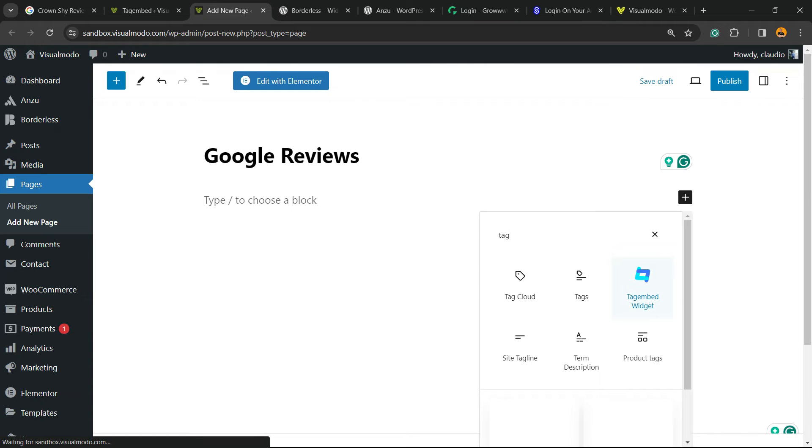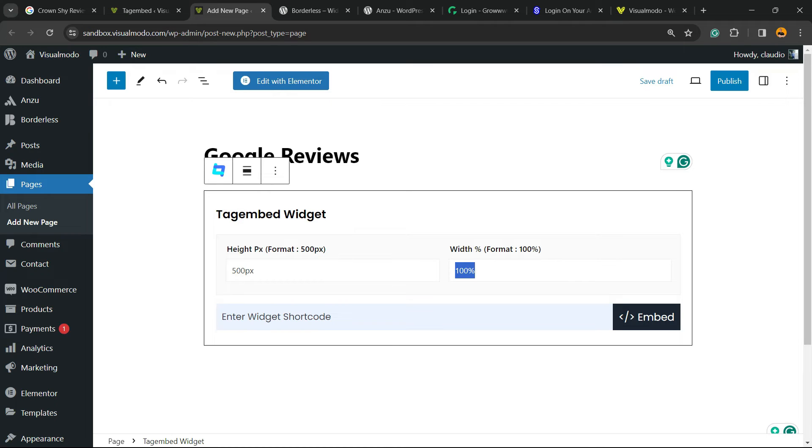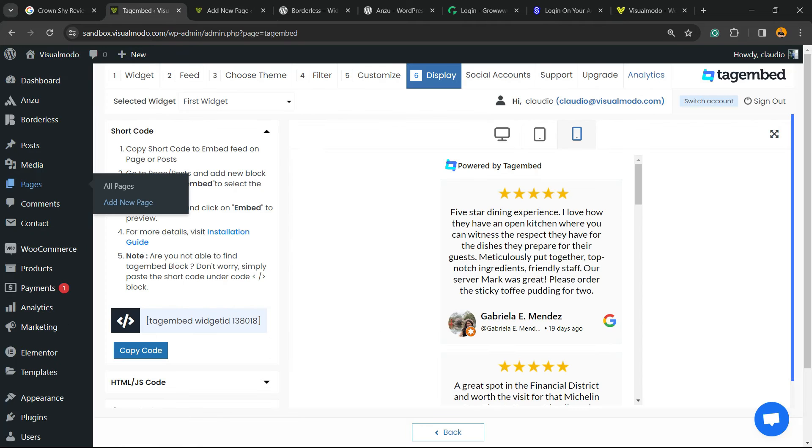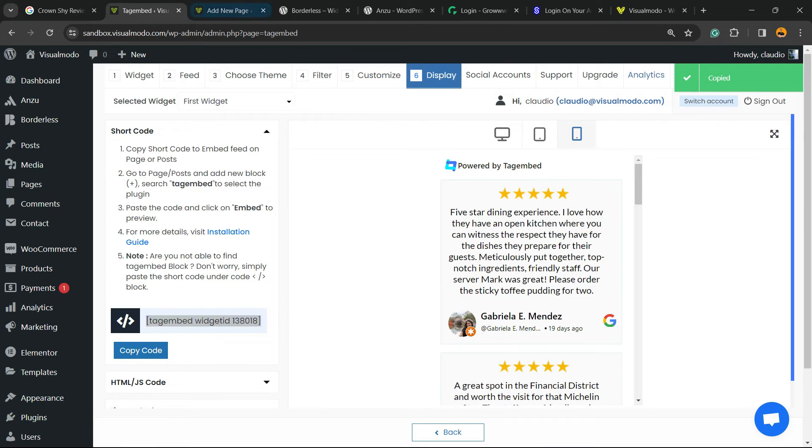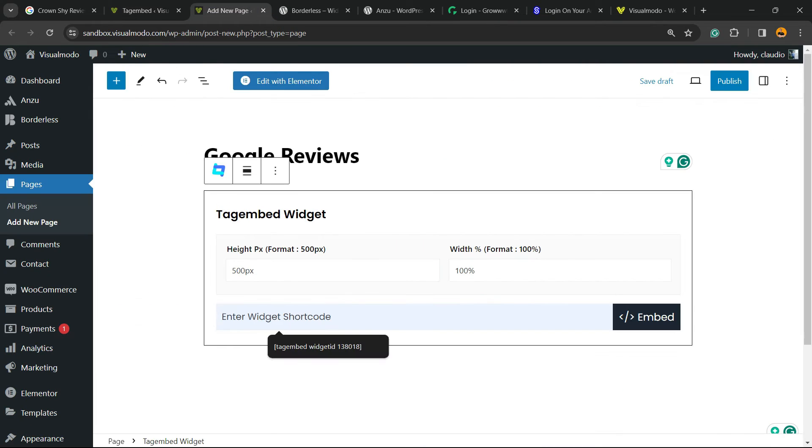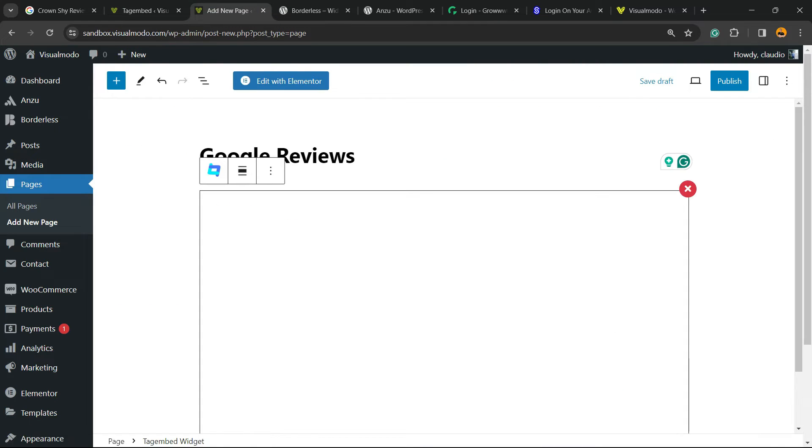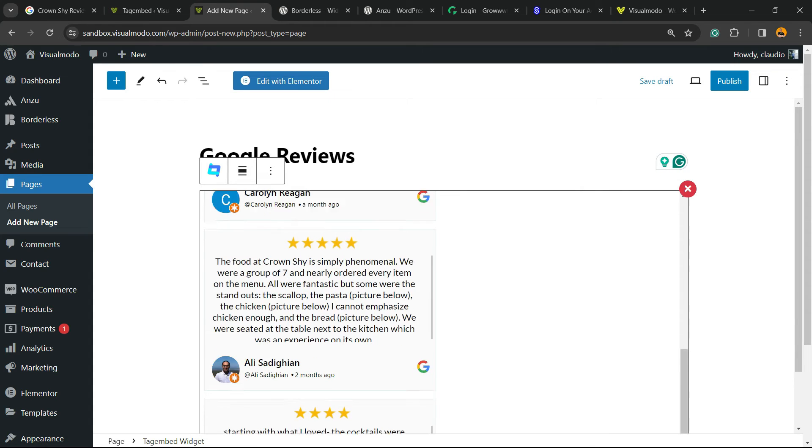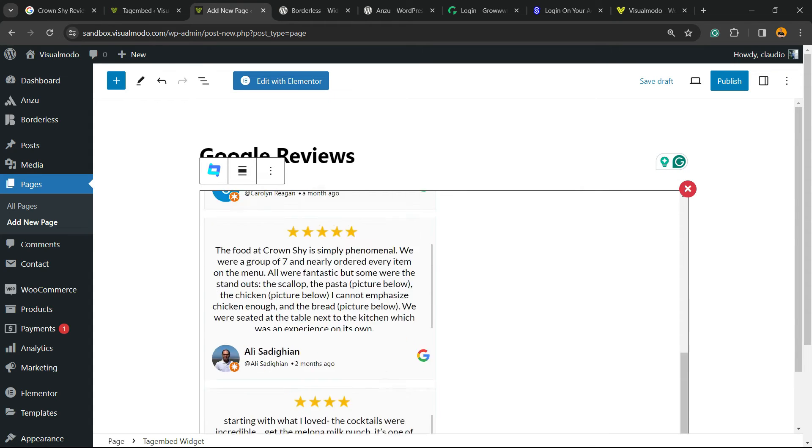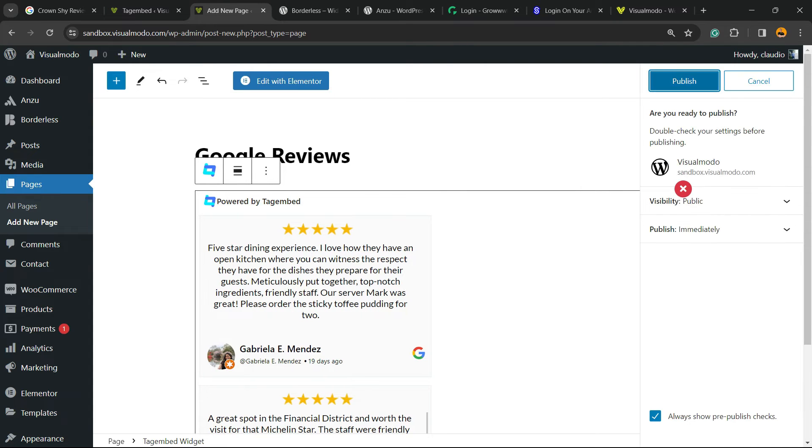Now I'm going to click into this plus button to add a block or a widget and type 'tag' and find this guy right here - Tagembed Widget. I can change the widget height and enter the widget shortcode. Where is the widget shortcode? Right here. Copy code, enter right here. Embed. Here is the results we got. Let me publish it.